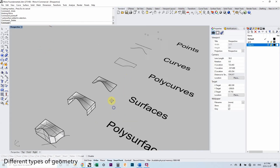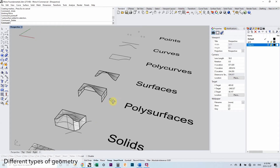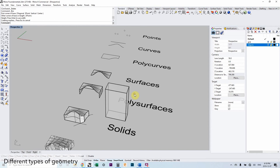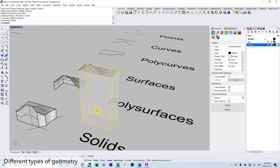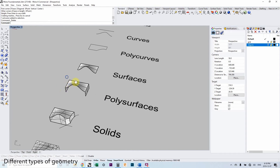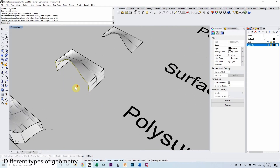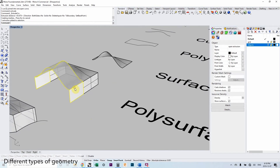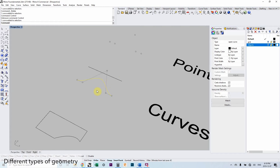We can always work back and forth between different types of geometry, and we can also create certain geometry types from scratch. For example, we can create a box directly — it becomes a closed poly surface immediately, and we can run Boolean operations on it. We can also work backwards: extract a few edges from a poly surface, join them into a poly curve, and use that to generate more surfaces. We can also extract control points from curves when needed.